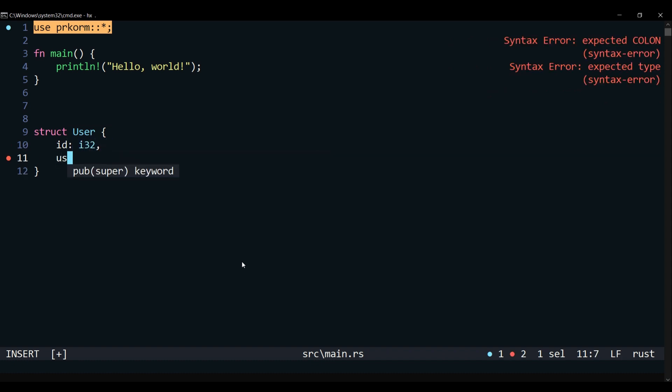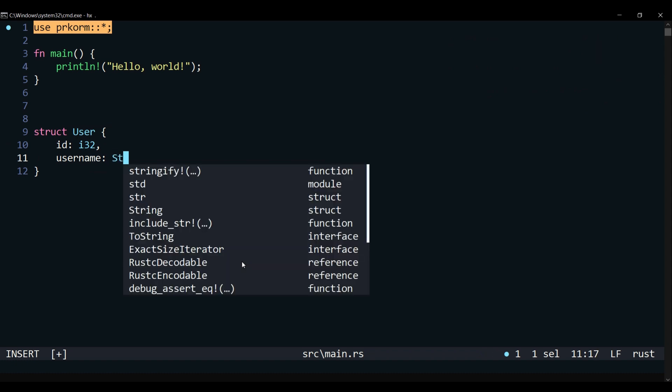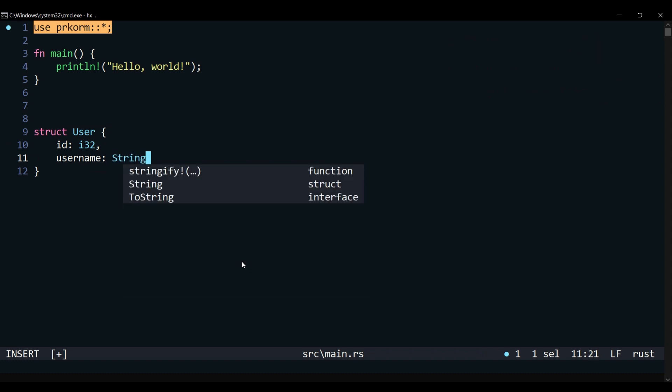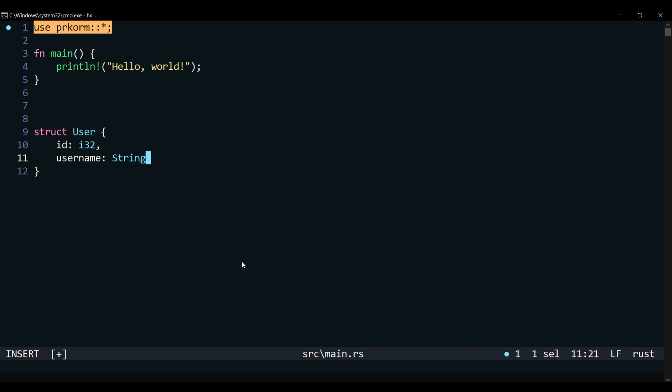Our user struct will have three fields: id, username, and email.